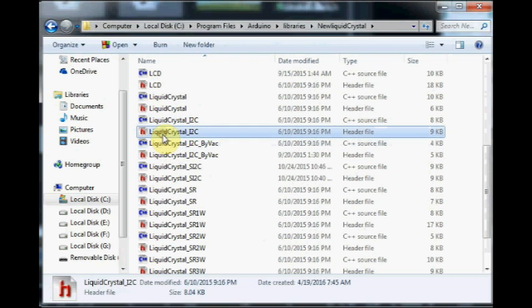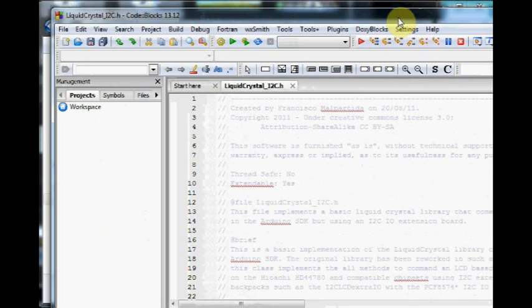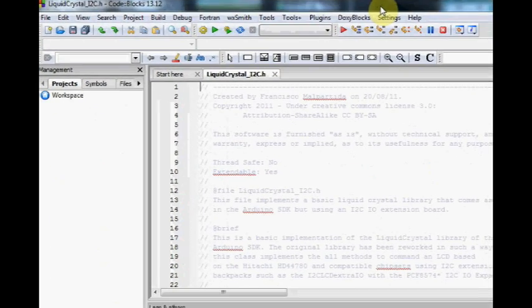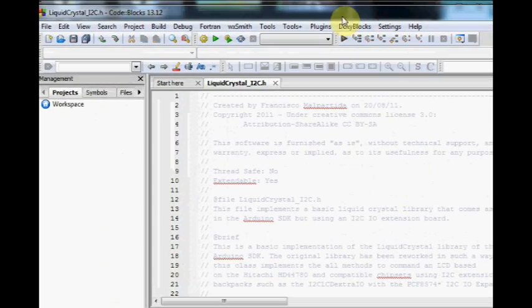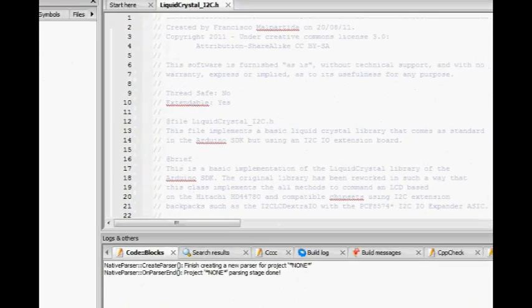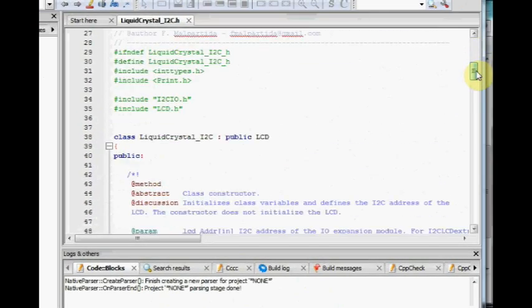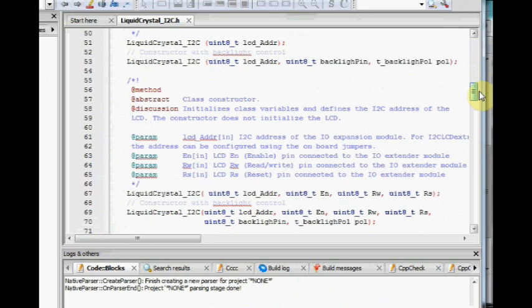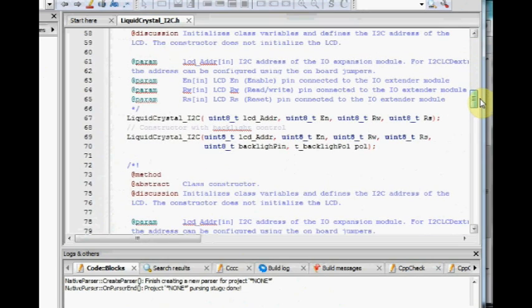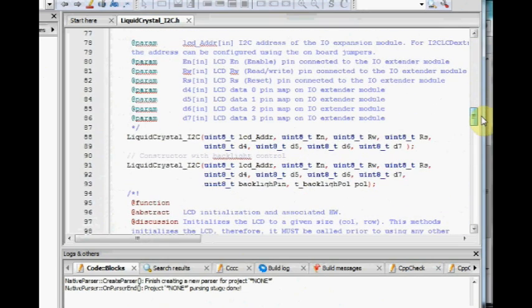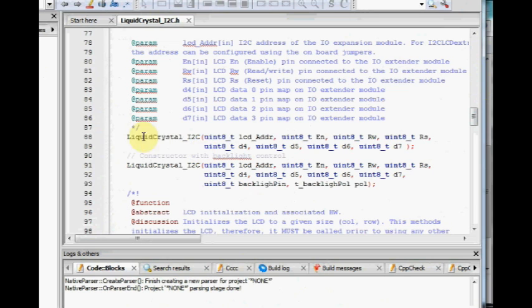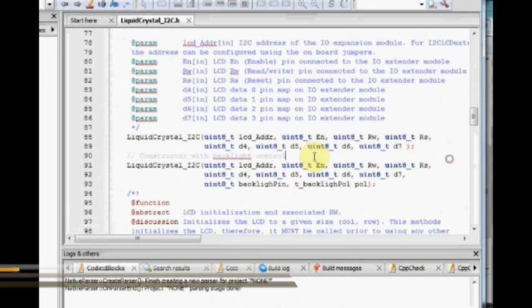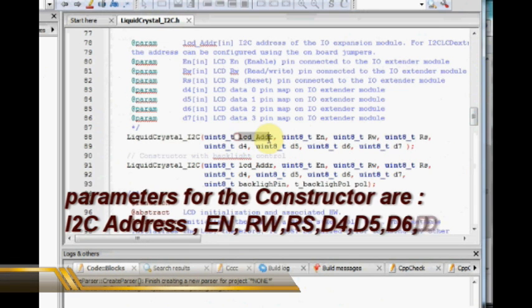Open the I2C header file and scroll down. You can see the parameters defined for the constructor in this file. These parameters are used for the constructor and a new object LCD is created using these parameters.